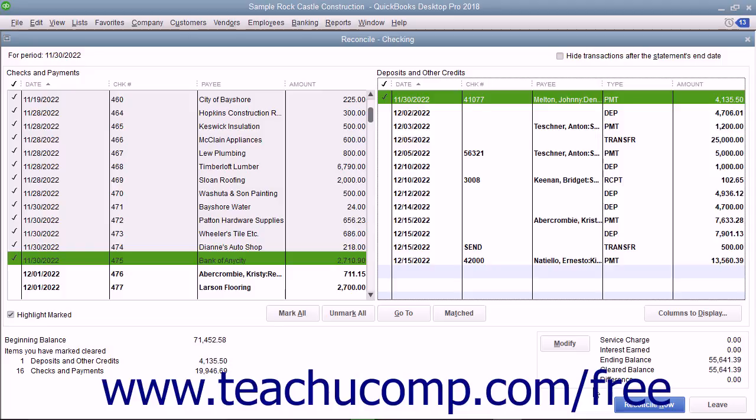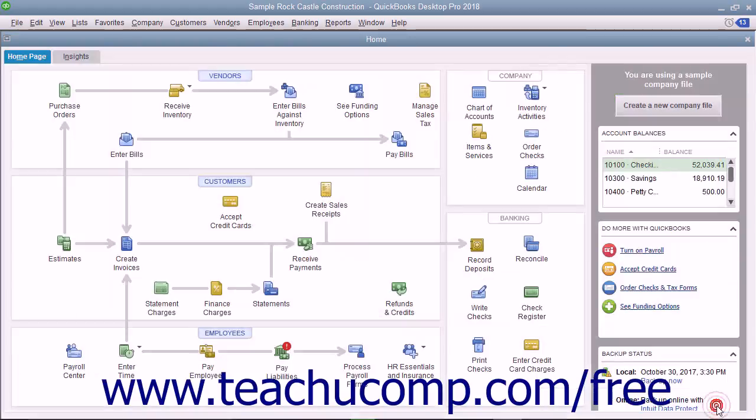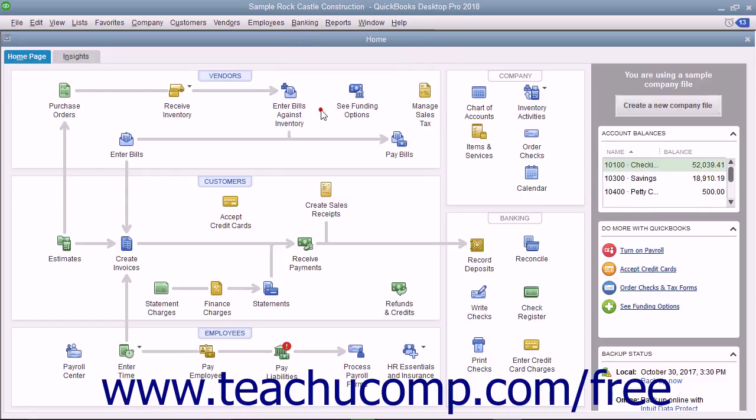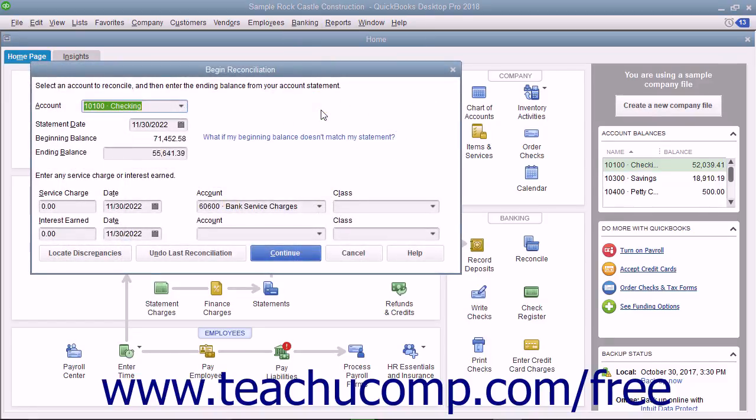If needed, you can exit a reconciliation by clicking the Leave button at the bottom of the Reconcile window. This will not affect the checks and deposits you marked as cleared.